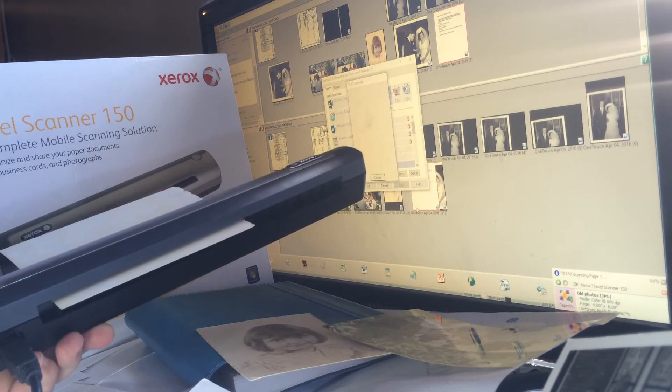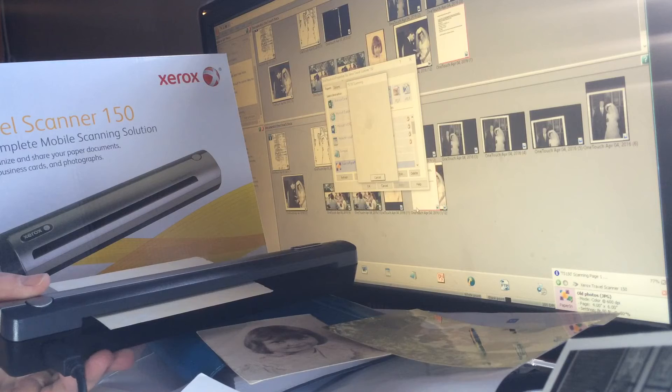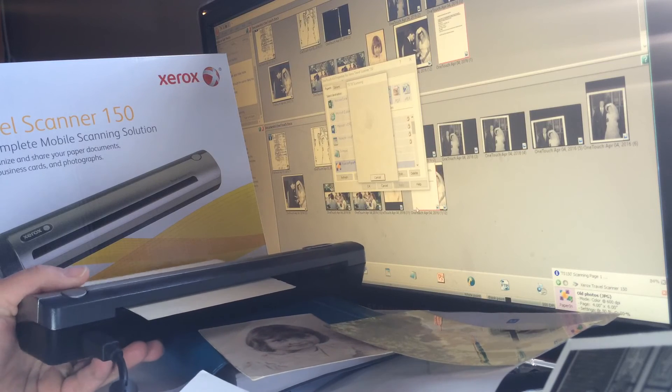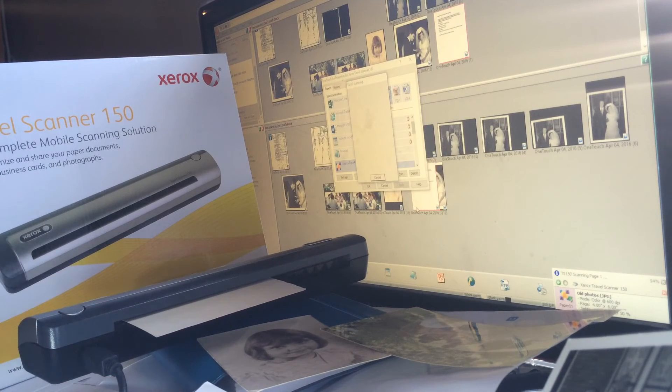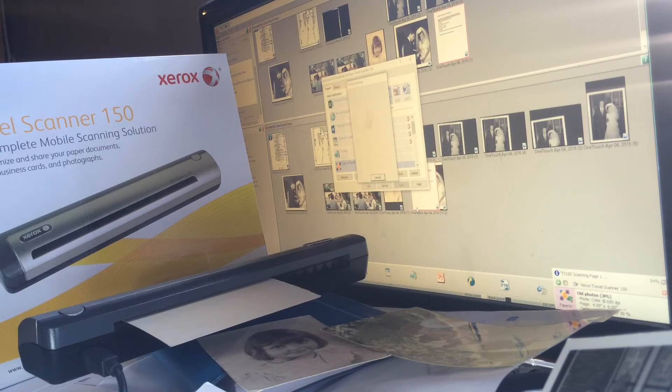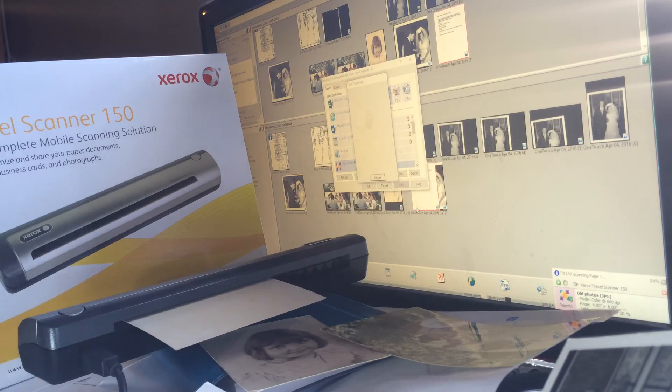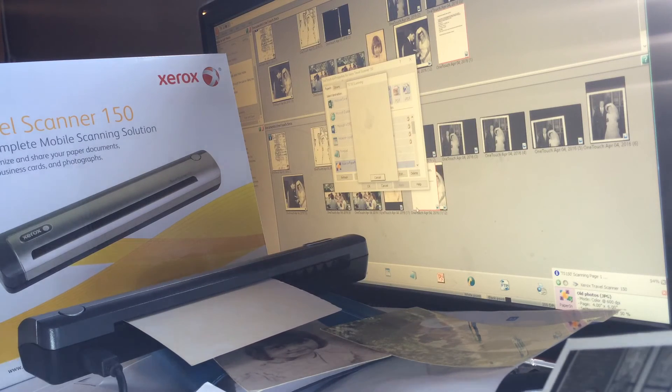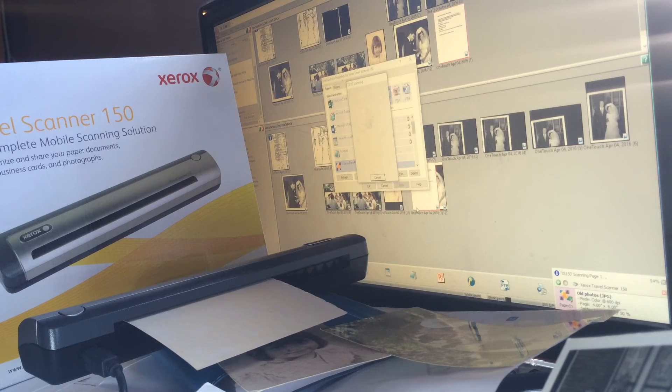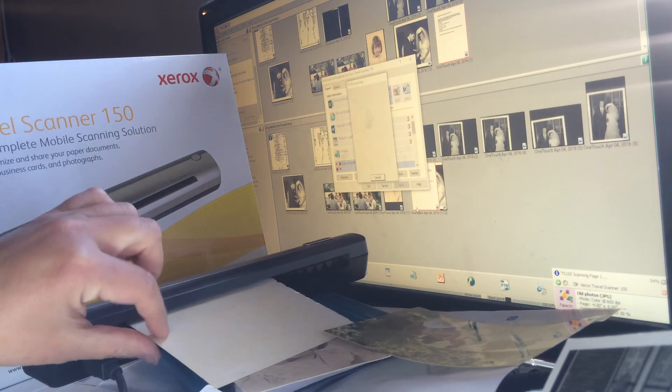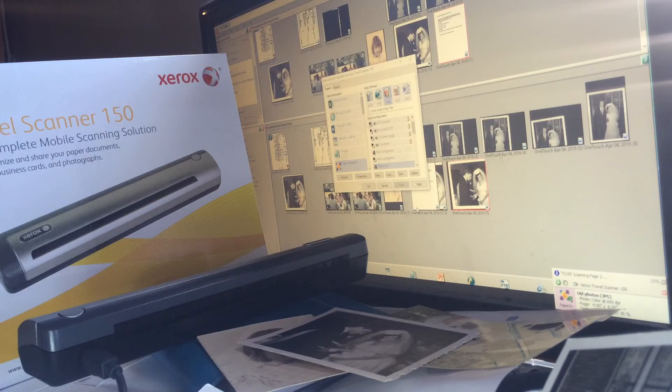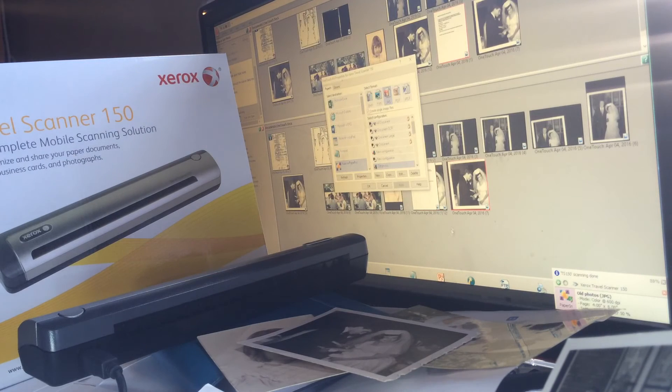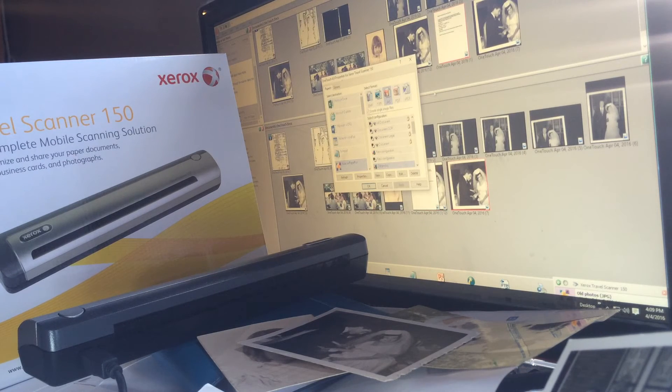And I can take all these old images that we have and digitize them. It'll take me a while because I want to make sure that I organize them into folders. I can send them to people, make digital photo books because I'm saving them as a JPEG. And finally technology has caught up to some of the things that I need to do. So I love that.